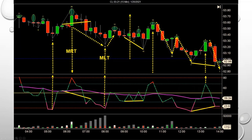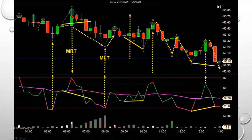Look at those two left-hand lower highs, and this big tall candle with 26,000 contracts traded. Right here, when that wick comes down, I circled right around the wick — that's where I wanted to enter. That's the sweet spot, and it was toward the end of the candle.